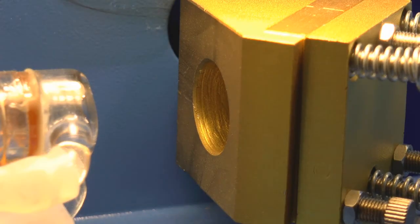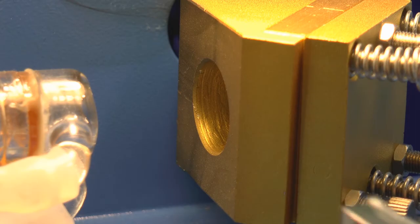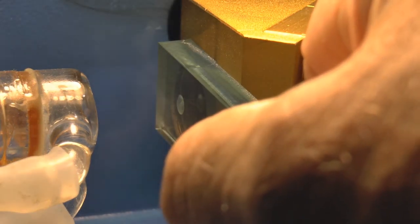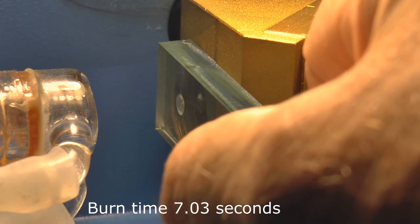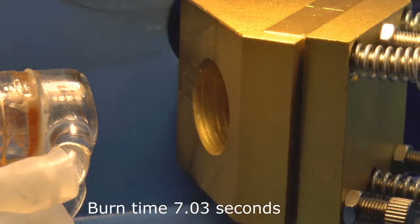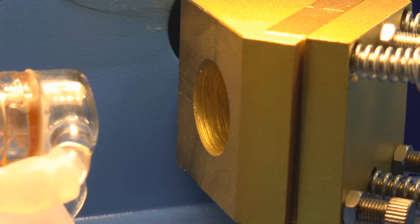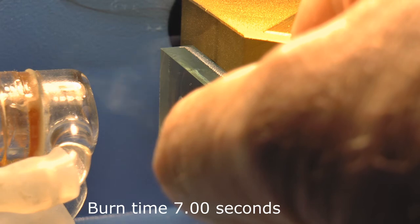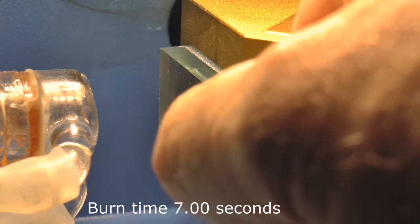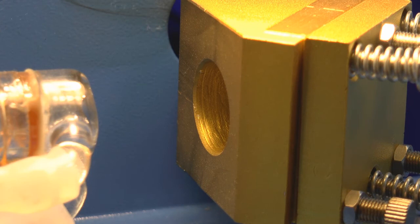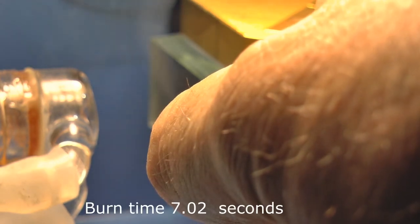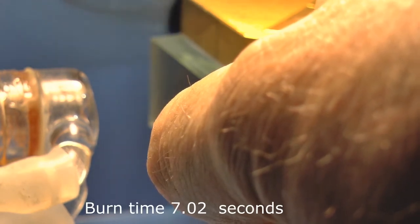We now have number 6 at 5 minutes. 1, 2, 3, 4, 5, 6. We're now coming up to 6 minutes. 1, 2, 3, 4, 5, 6. This is number 8 at 7 minutes. 1, 2, 3, 4, 5, 6.